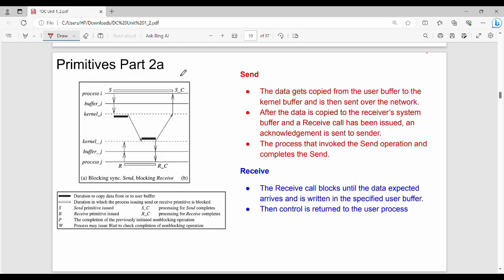Here we have 4 different diagrams. What do we know? One user, inner user, data flow, user buffer. Data goes to kernel buffer, then to the network, then to the receiver side. This is the entire flow: user buffer to kernel buffer, kernel buffer to network, network to the receiver side.